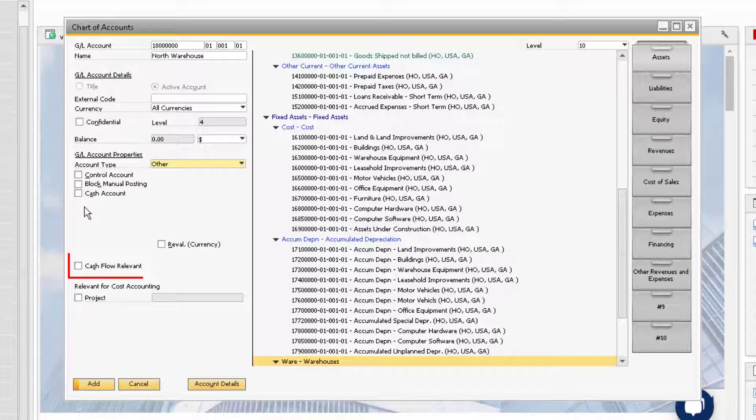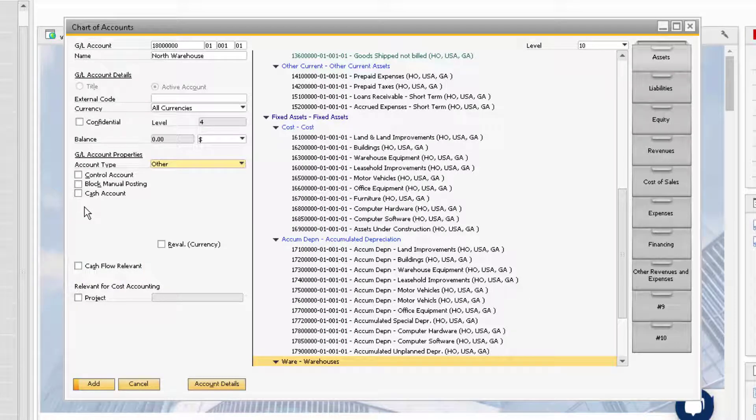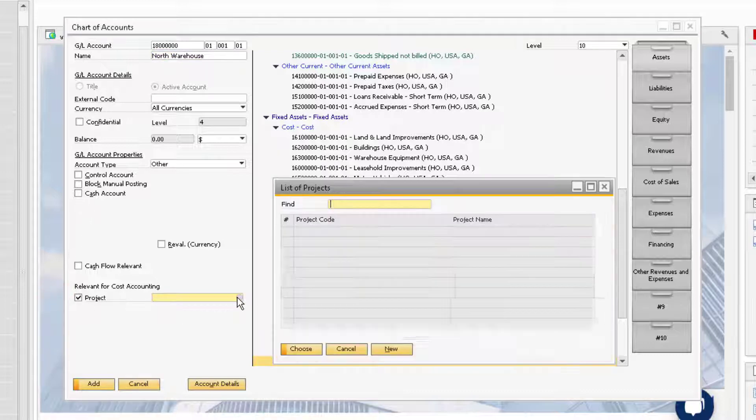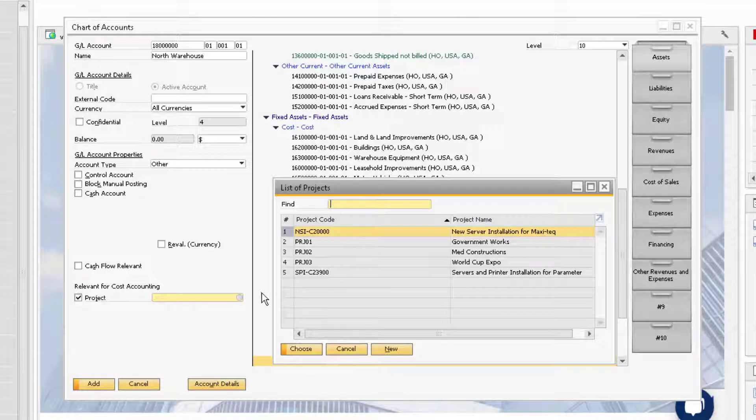The Cash Flow Relevant checkbox is to be used for accounts that will appear in the Cash Flow report. Finally, if the GL account is required for tracking costs to a particular project code for cost accounting purposes, you can check the Project checkbox and select the project code in the field to the right.